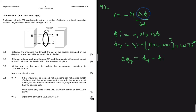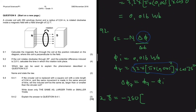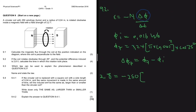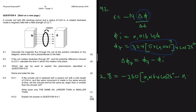Substituting into the equation: the EMF is 2.8 volts, N is 250 turns. The flux linkage final is 0.016 multiplied by cos of 25 degrees, and the flux linkage initial is 0.016. We then divide everything by the change in time delta t.